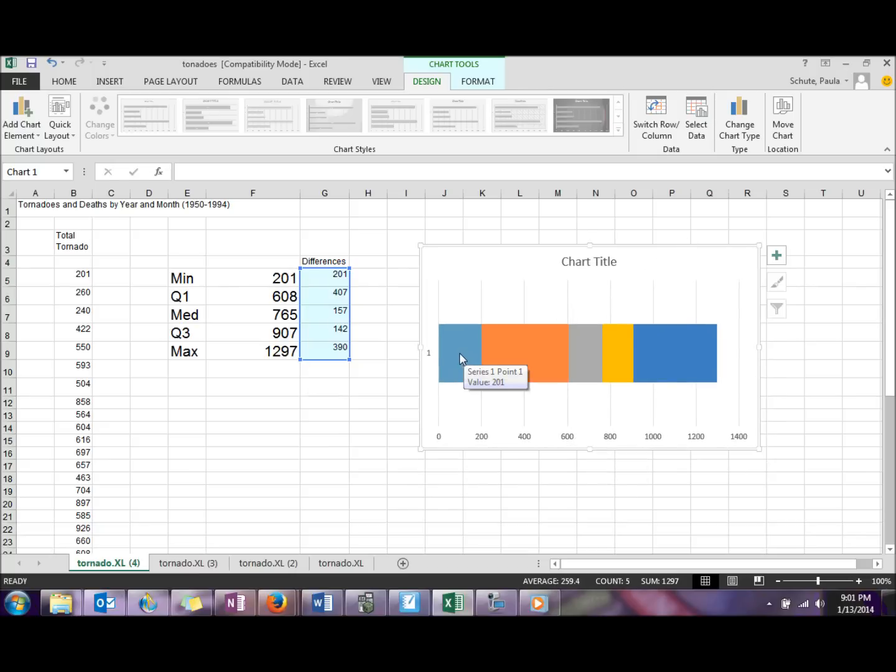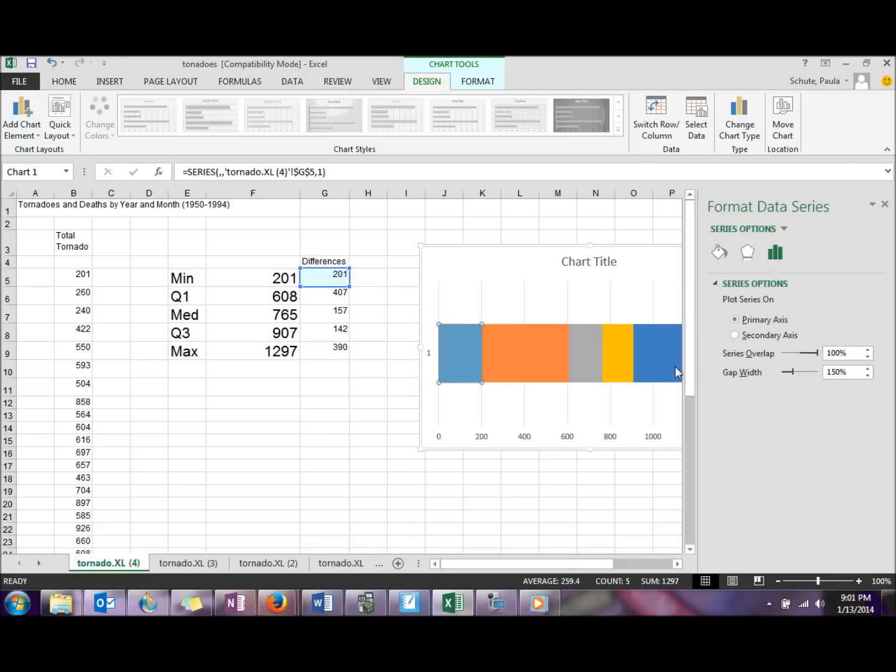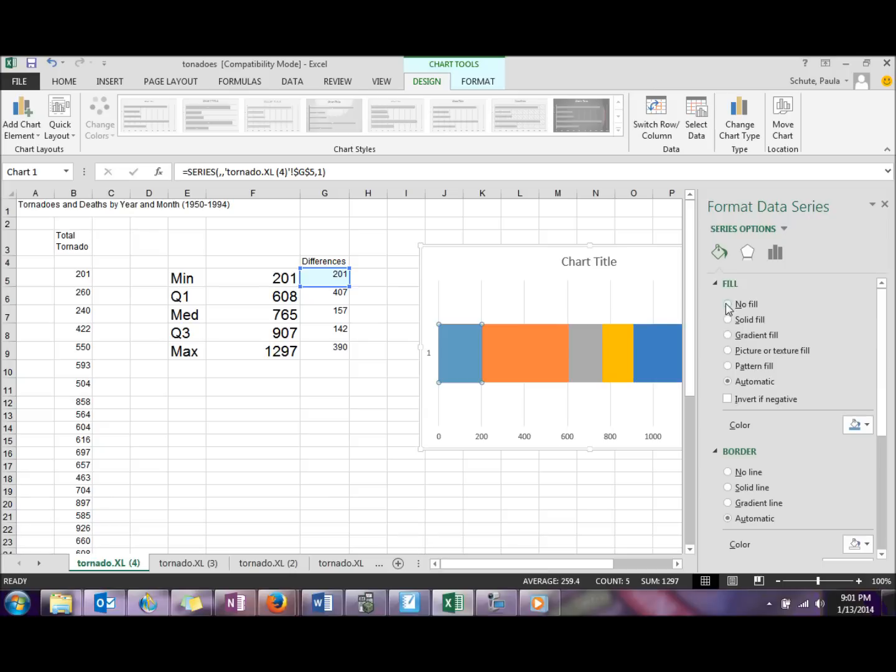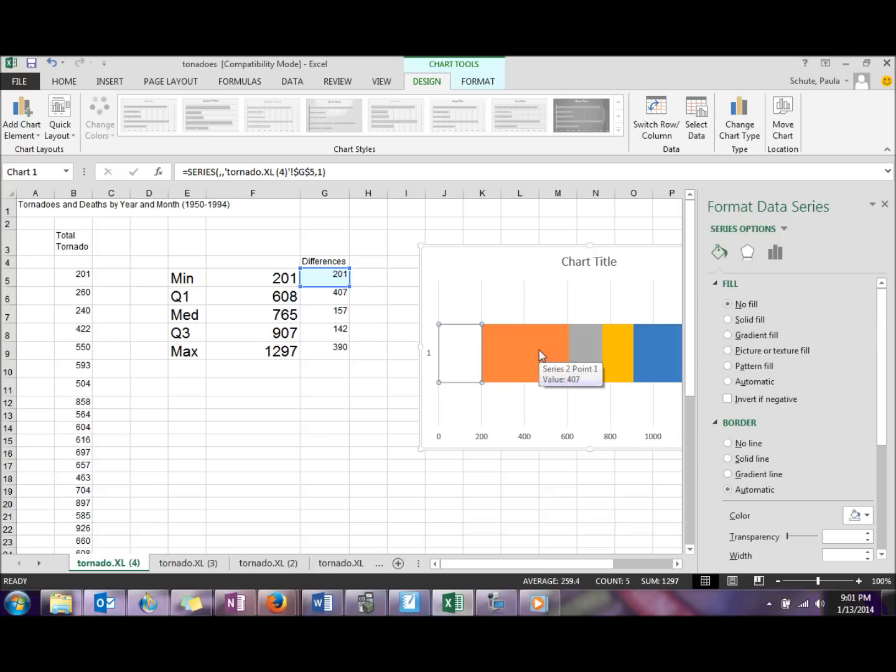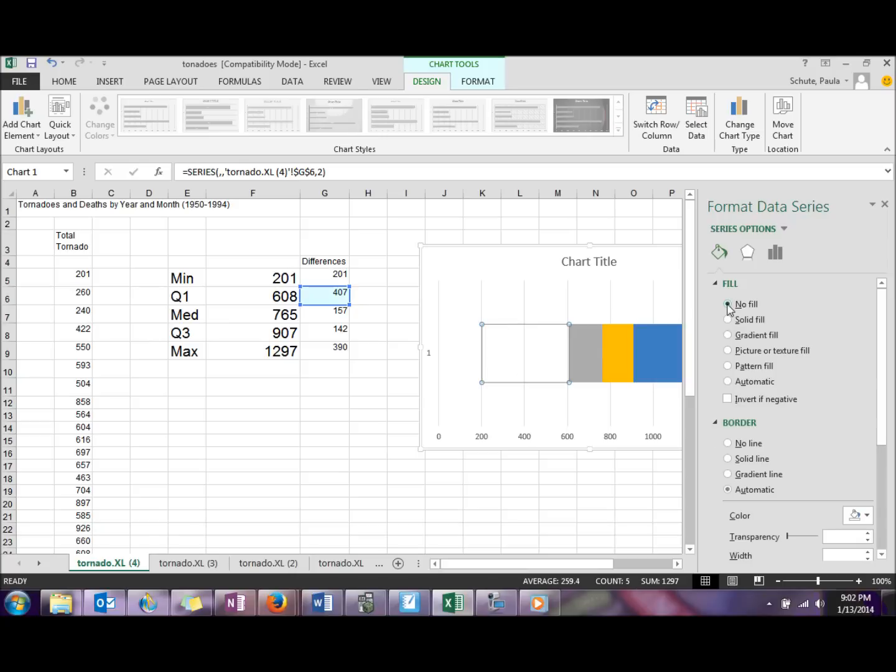We don't need this bottom value here in the light blue, so we can just right-click on that and say format data series. And we would just like that fill to be no fill. We're going to do similarly with this orange section. We don't want any fill there, so we're going to click on that again and do no fill.